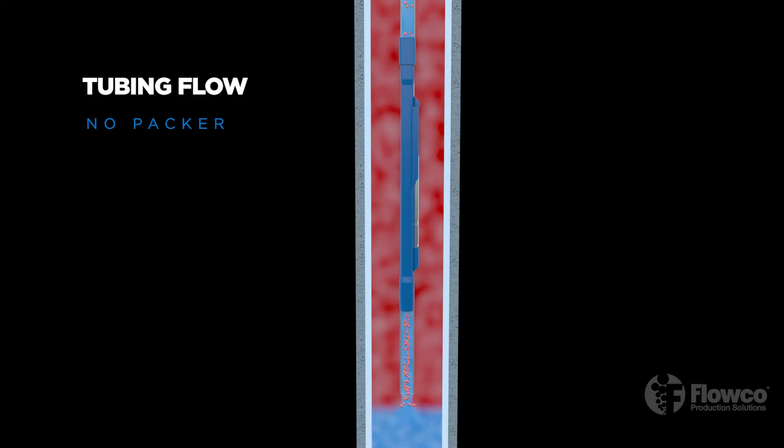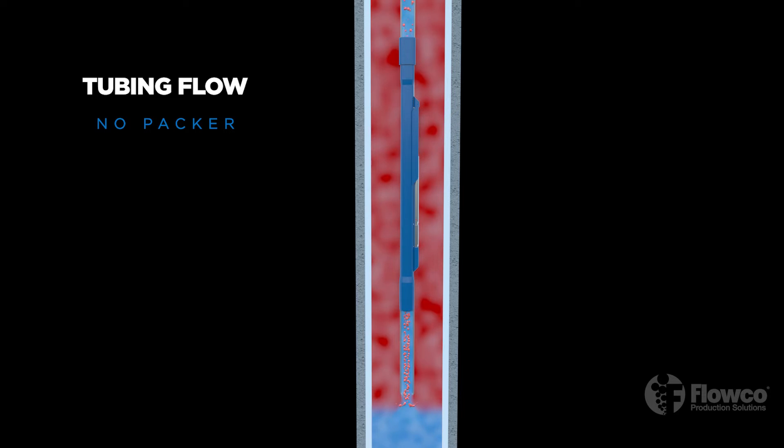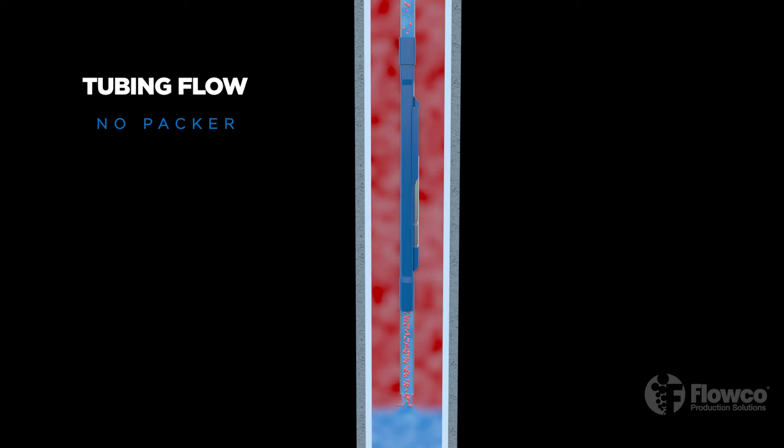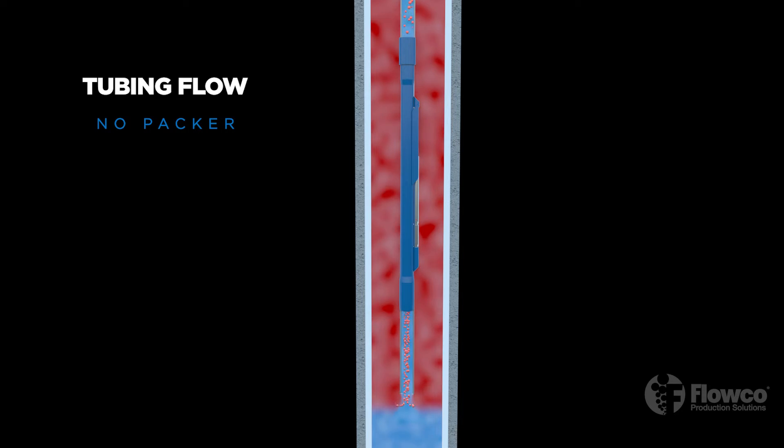Here we see a tubing flow gas lift installation without a packer. An installation without a packer may be referred to as open. We see the gas coming down the tubing casing annulus. An open installation is recommended for low liquid rate wells or in conjunction with a plunger lift system.